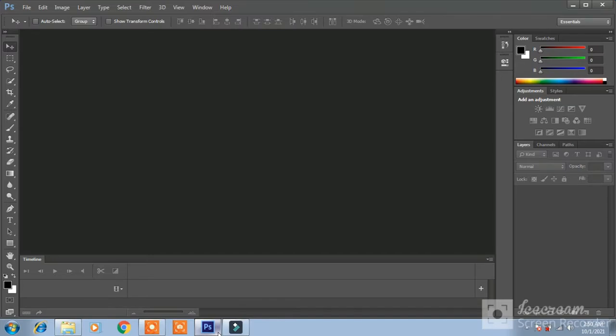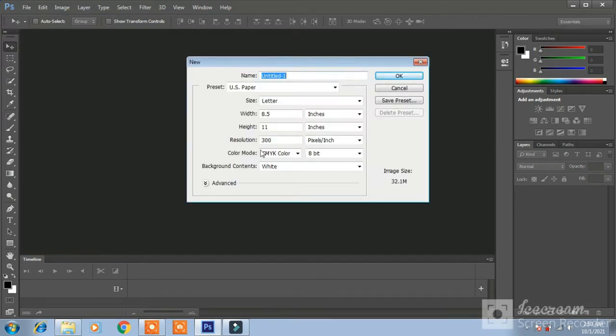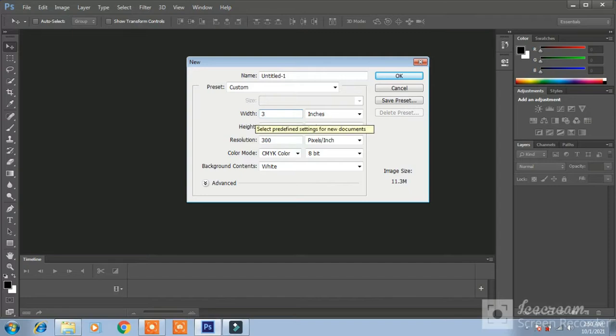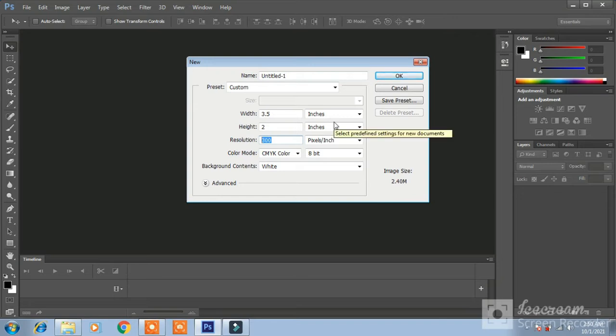First thing we have to do is to set up a new document file, new width 3.5, height 2, resolution 300 and mode CMYK color because all printing materials work on CMYK. Hit OK.